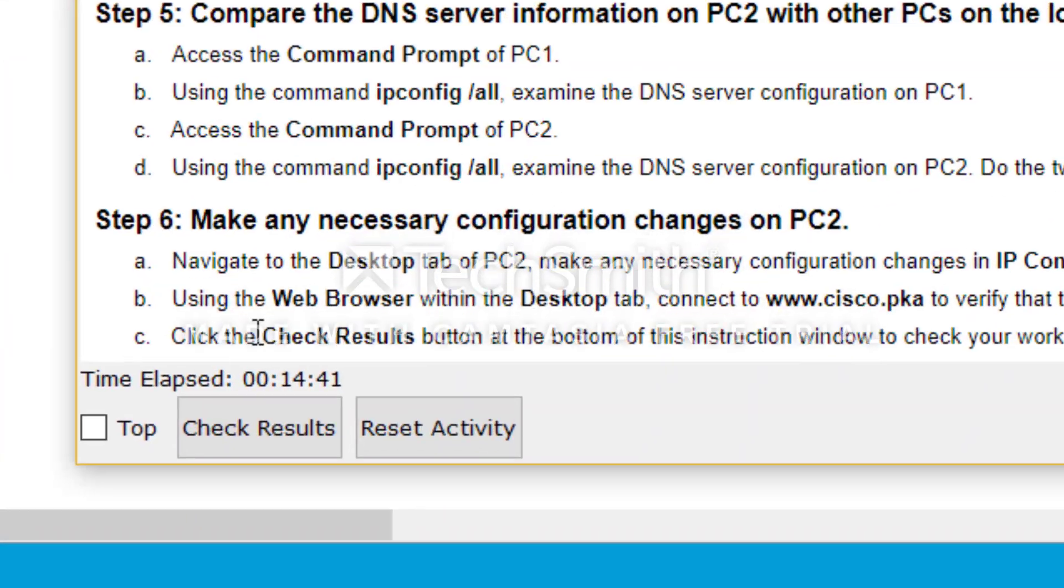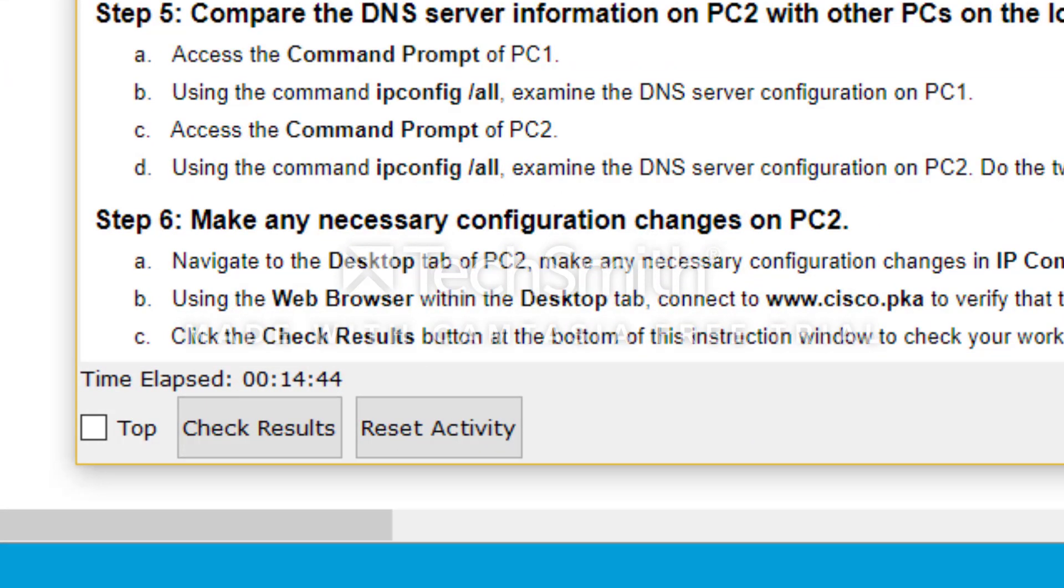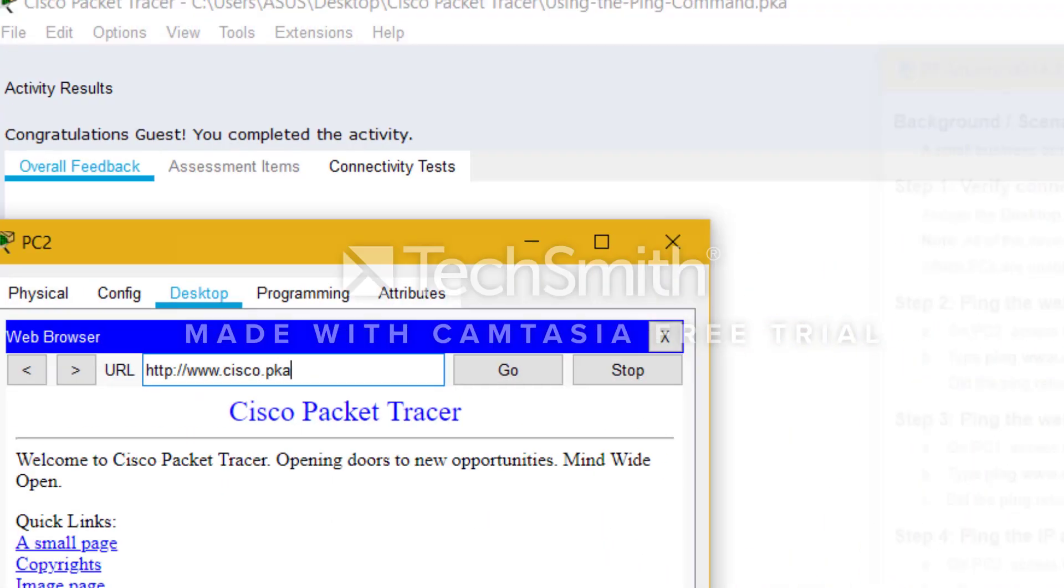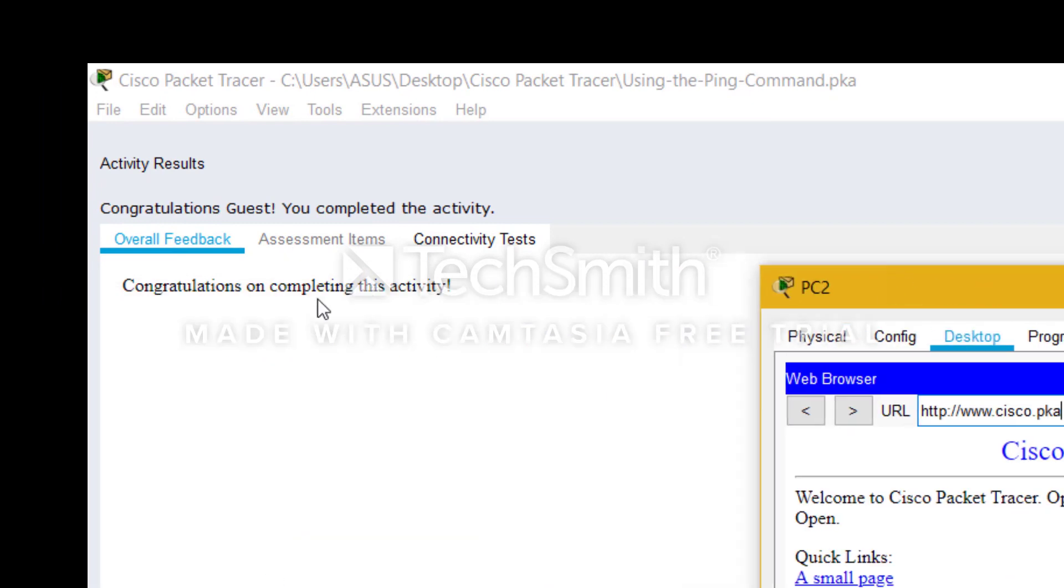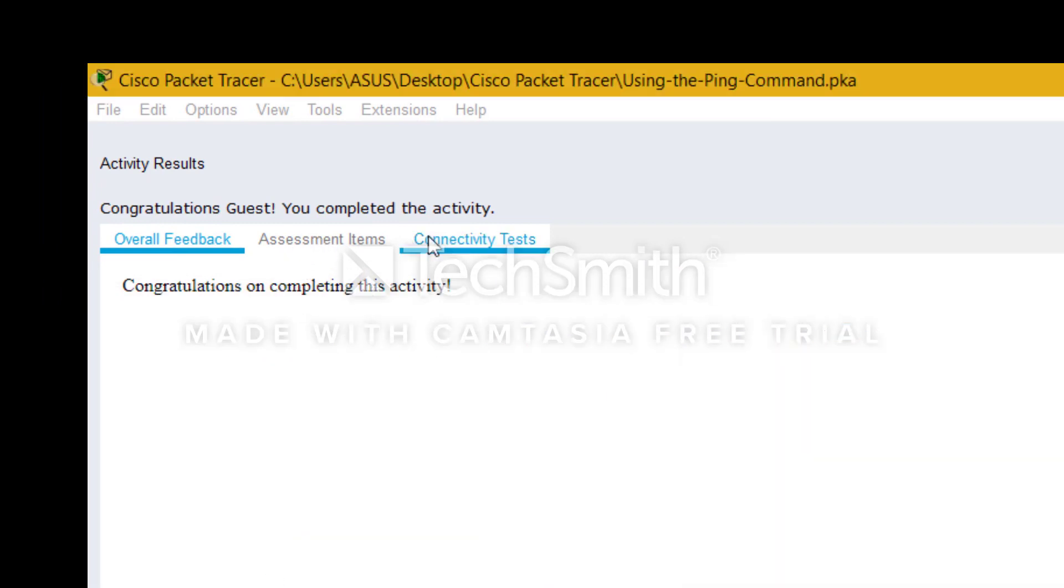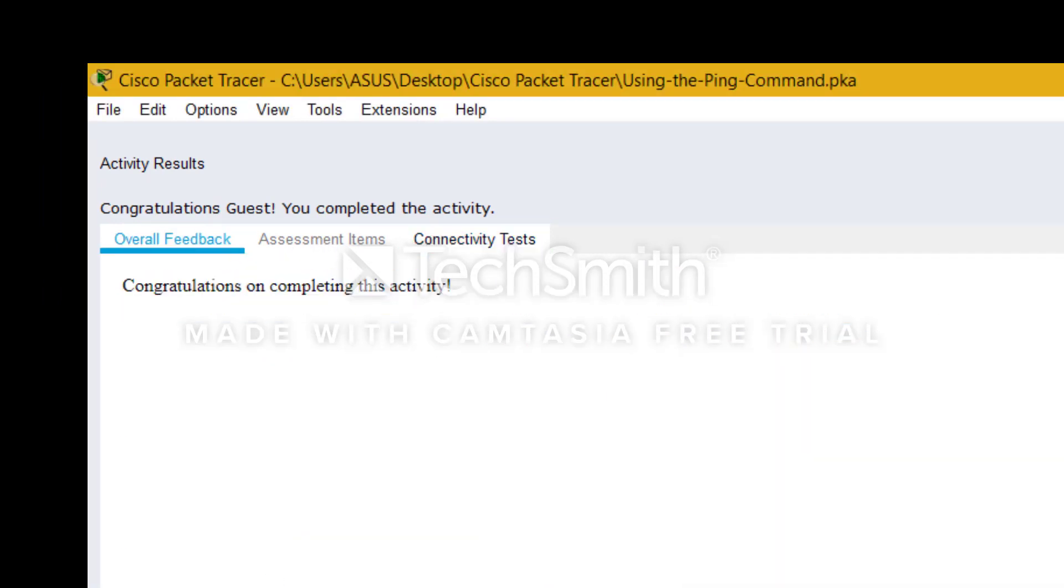We're going to check the results here button at the bottom of this instruction window to check your work, and check results, and we have completed the activity. So thank you for watching the video.